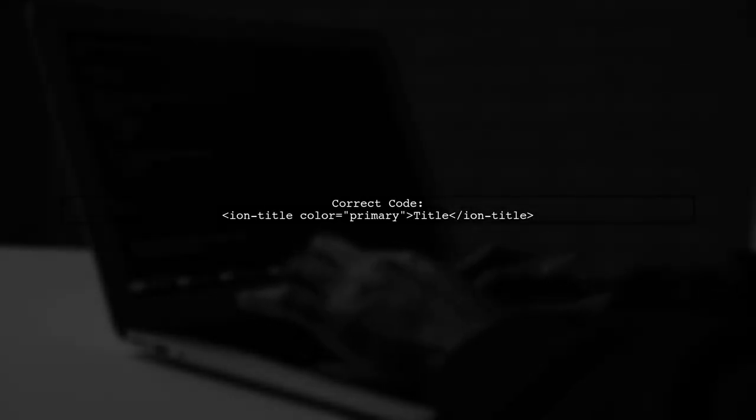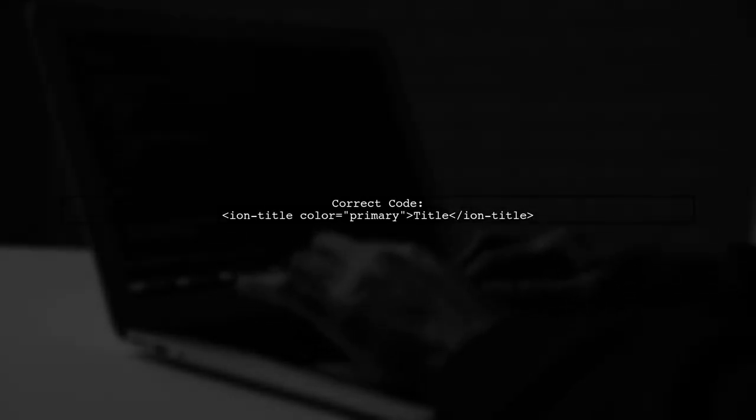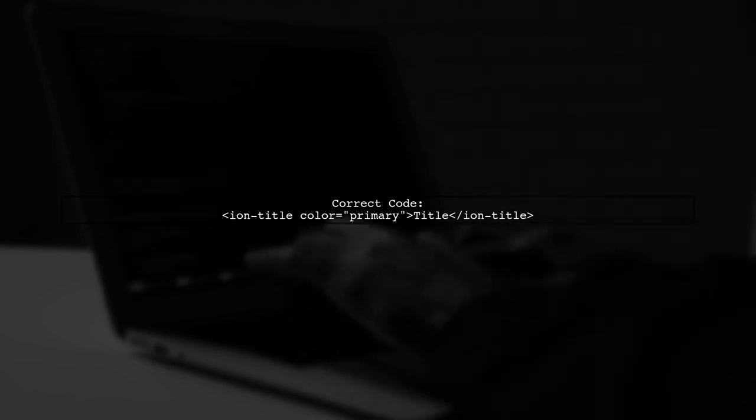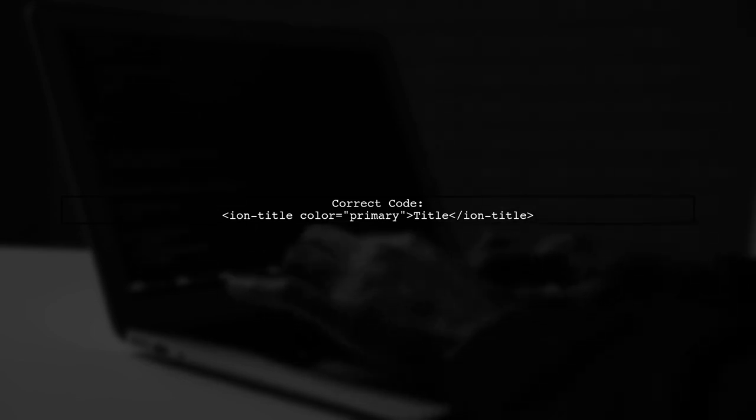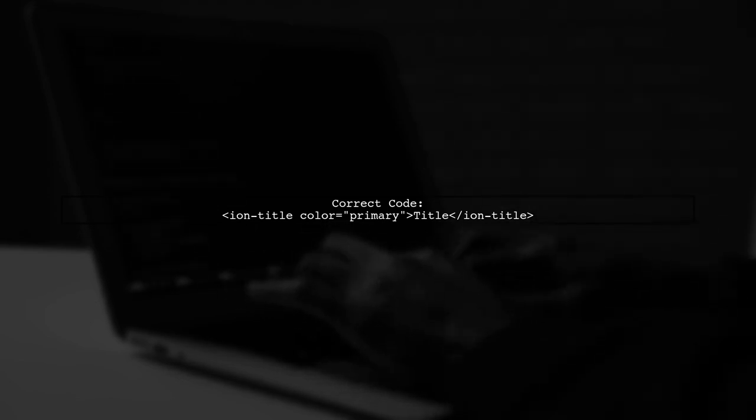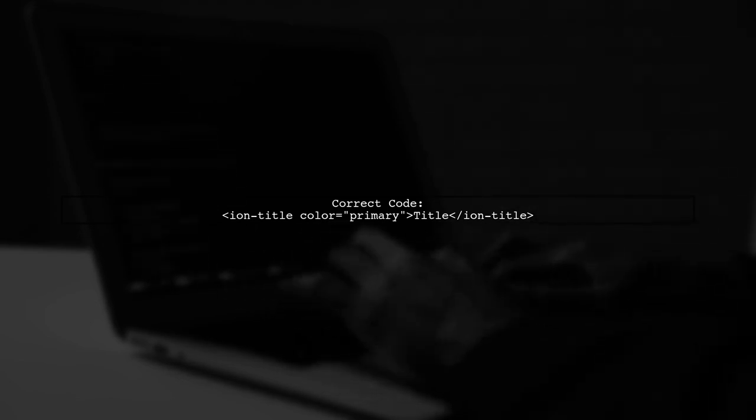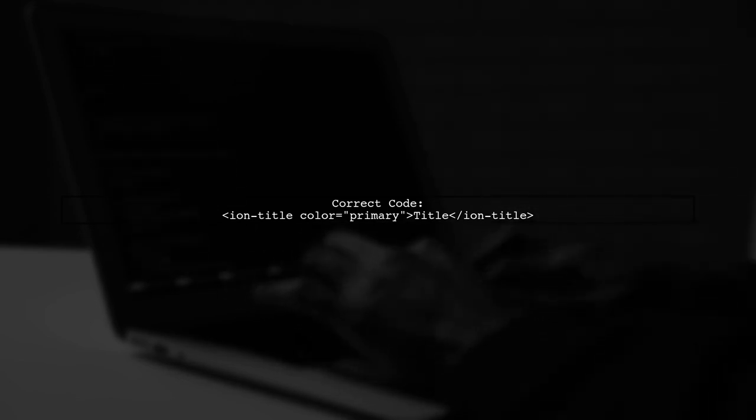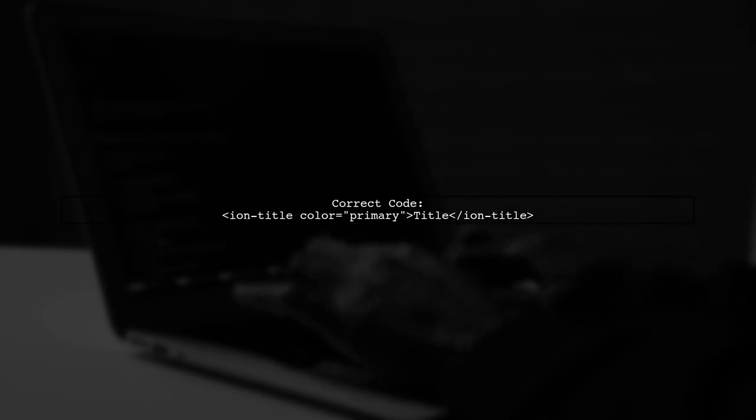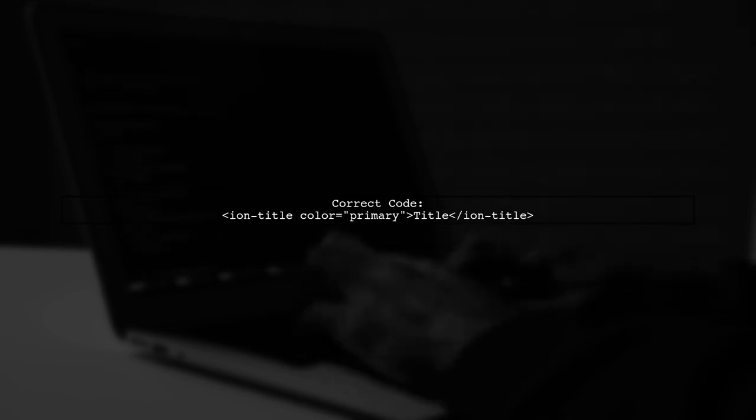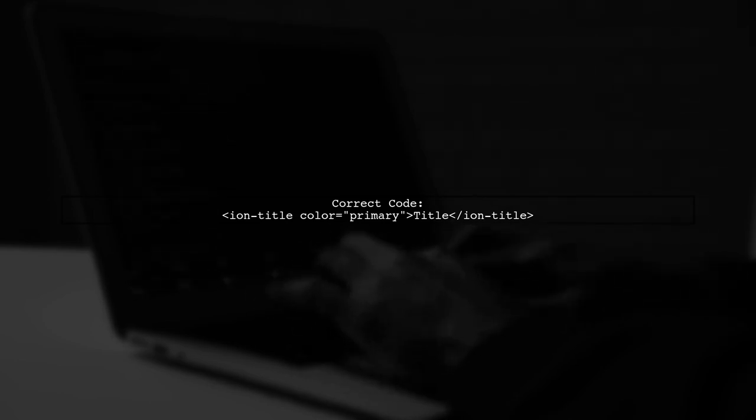In your code, you use the primary attribute directly on the Ion title. However, the correct way to set the color is by using the color attribute. Let's modify your code.